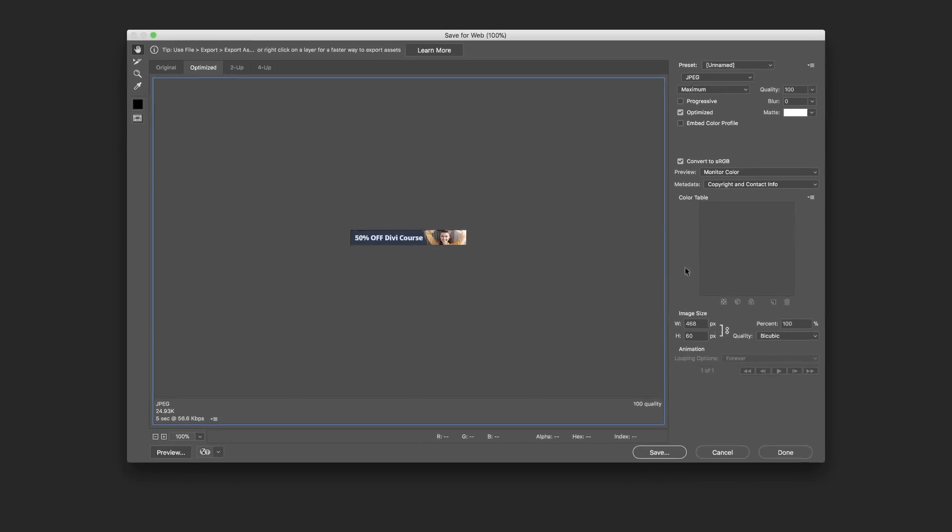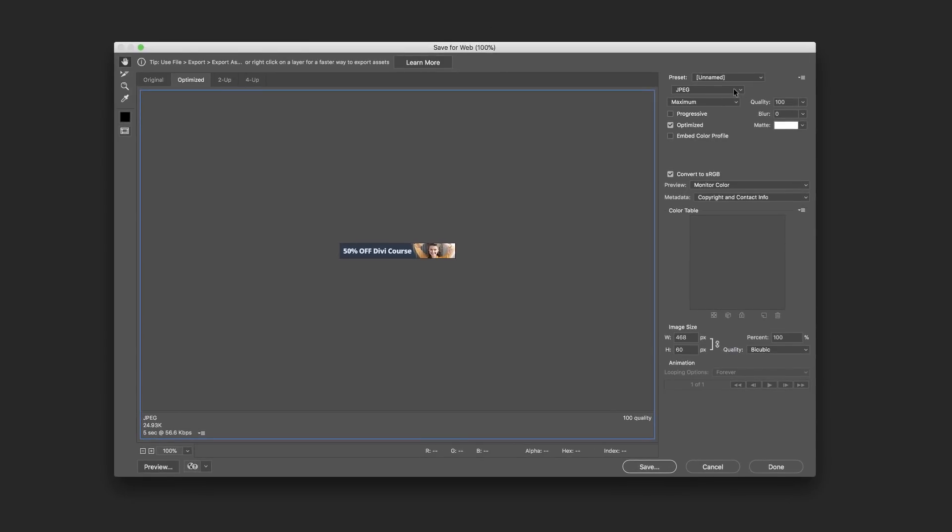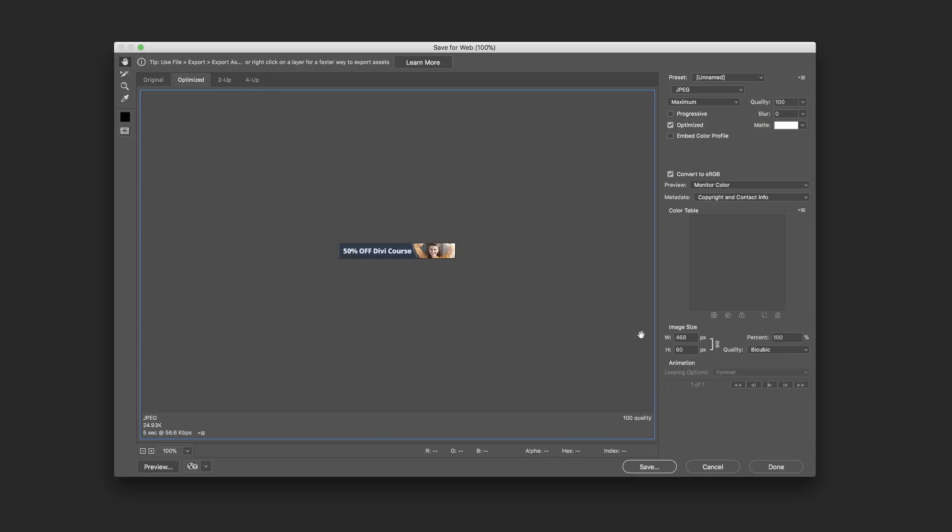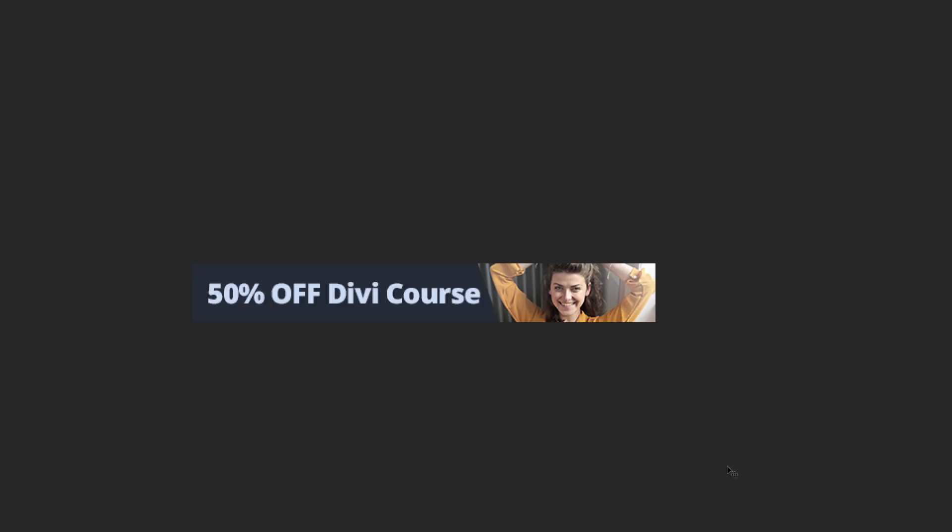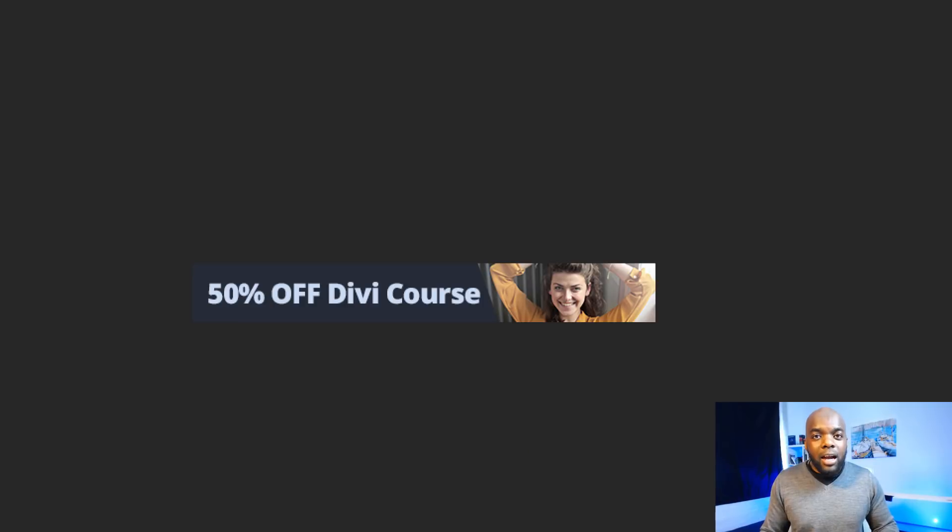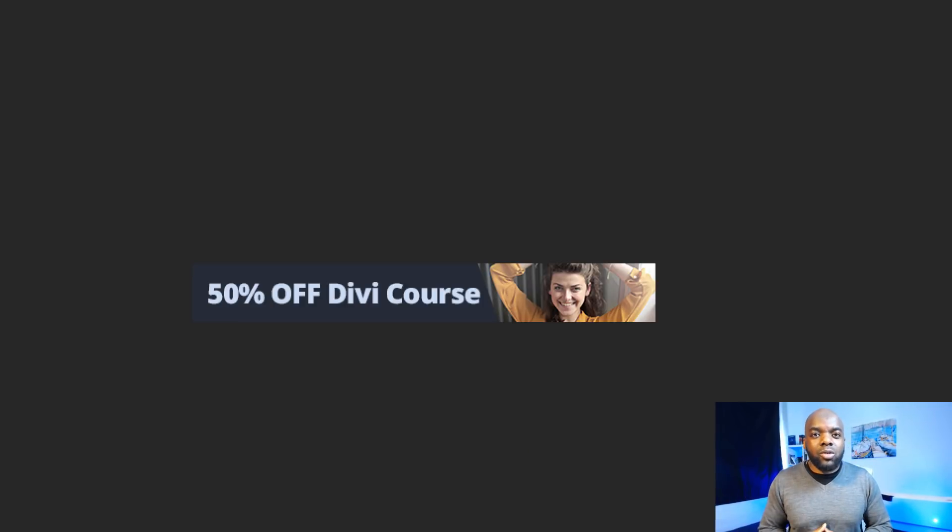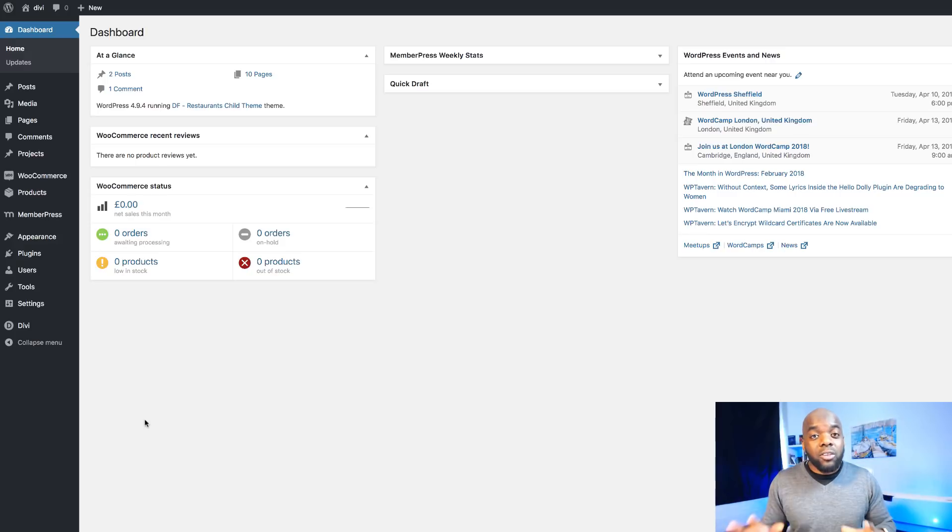Just make sure that you save it as a JPEG. Quality 100% because this is quite a small image, and then over here making sure your dimensions are 468 by 60. You can go ahead now and save. I've already saved this on my desktop so I'm just going to cancel it. Now it's time to go back into Divi and add our banner ad.